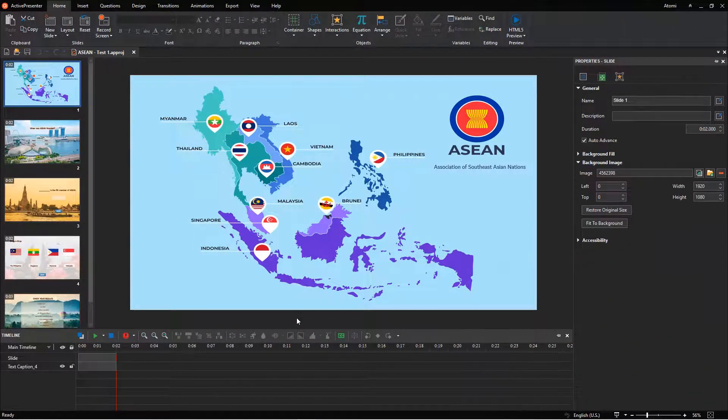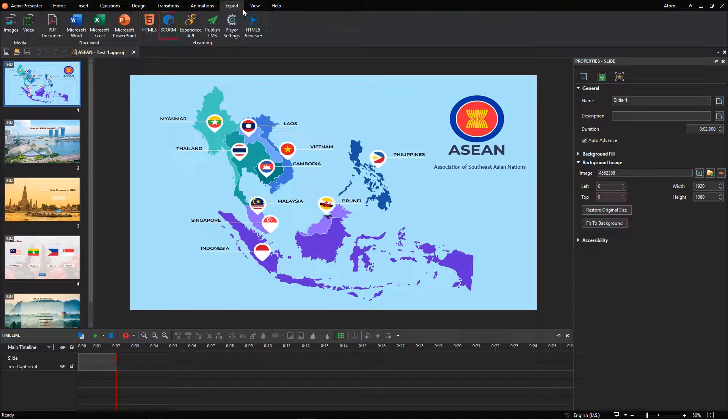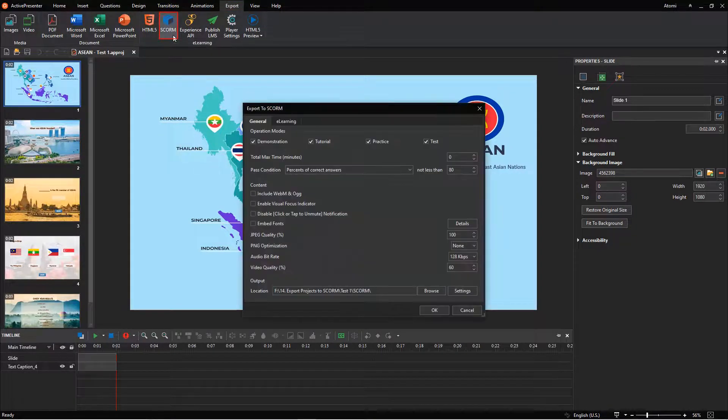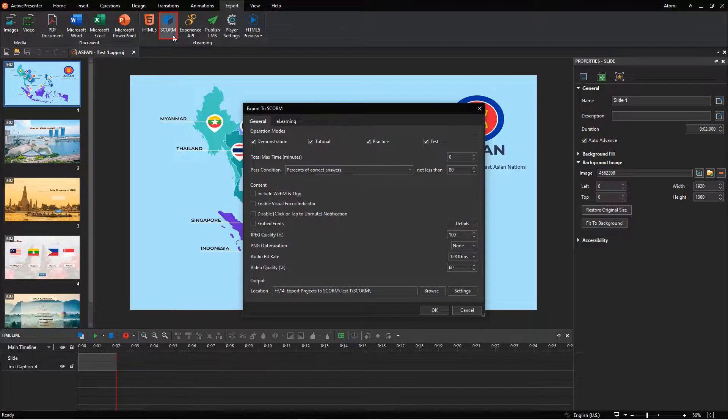From ActivePresenter version 8.2, the feature has been shown right in the Export tab. Click the button to export the project as a SCORM package.